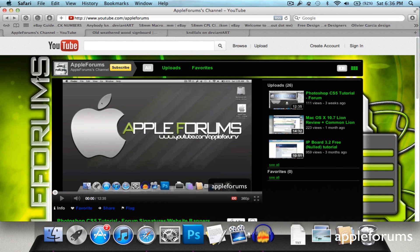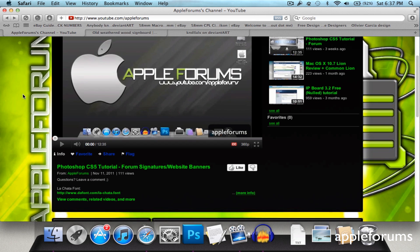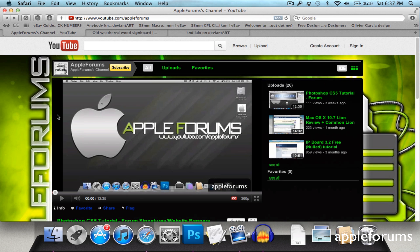Hey guys, this is Apple Farms here in my second Photoshop tutorial. The last Photoshop tutorial I did was on how to make farm signatures or website banners. And if you're interested, check that out. I'll have the link in the description.